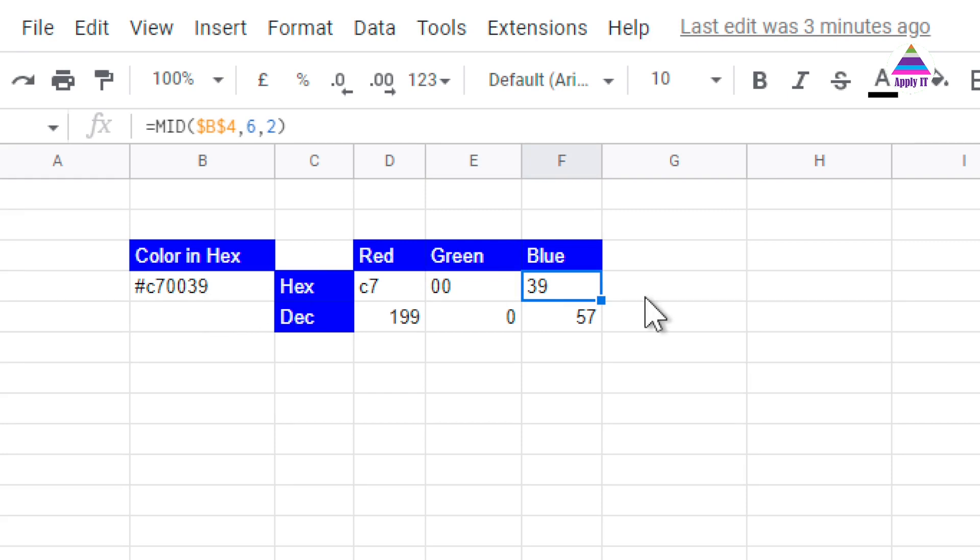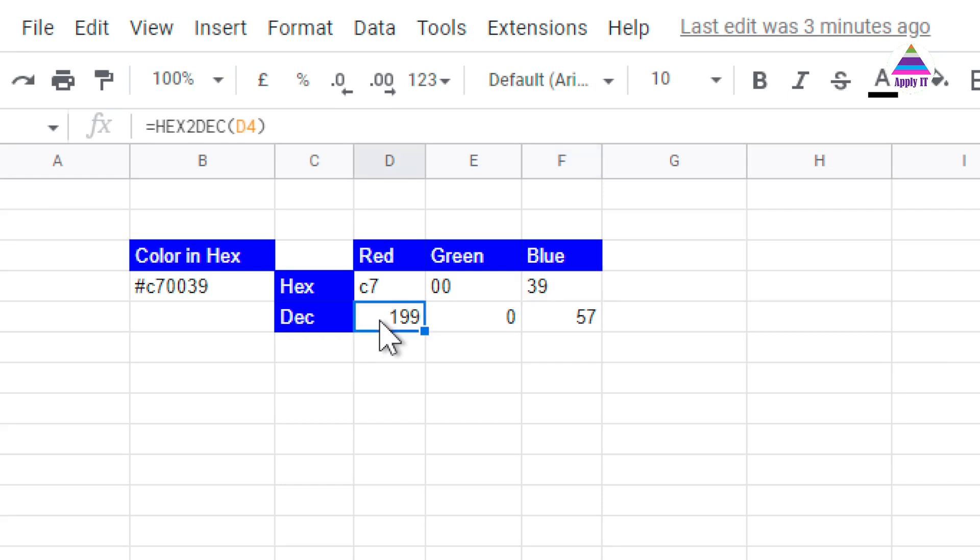Once we do this, we get these three components in hexadecimal. Now I want to convert them into decimal number. We use a function called HEX2DEC.